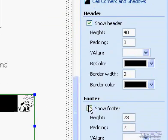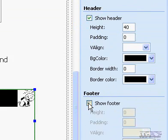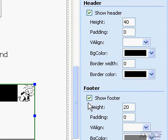Under Footer, click Show Footer. And then do one or more of the following.